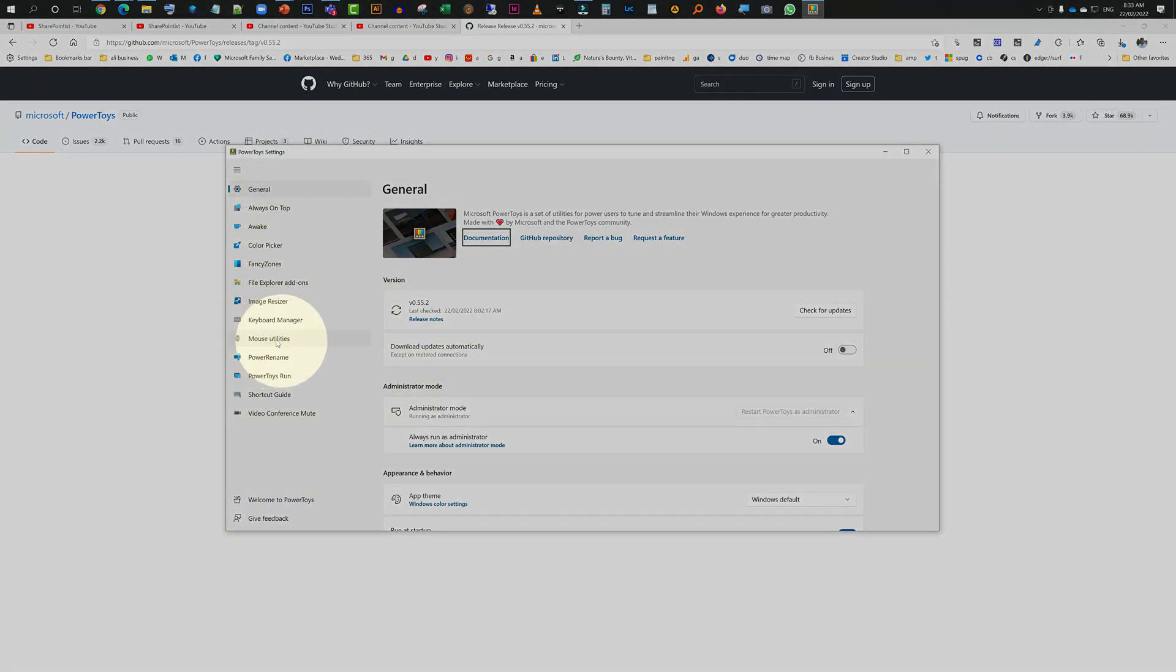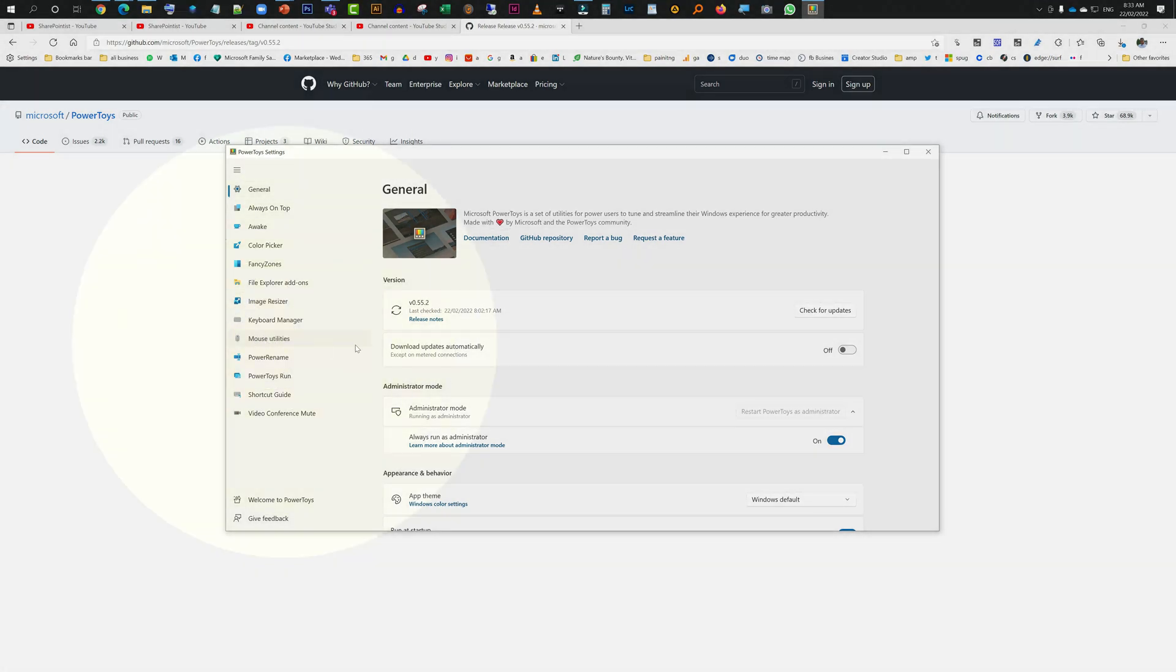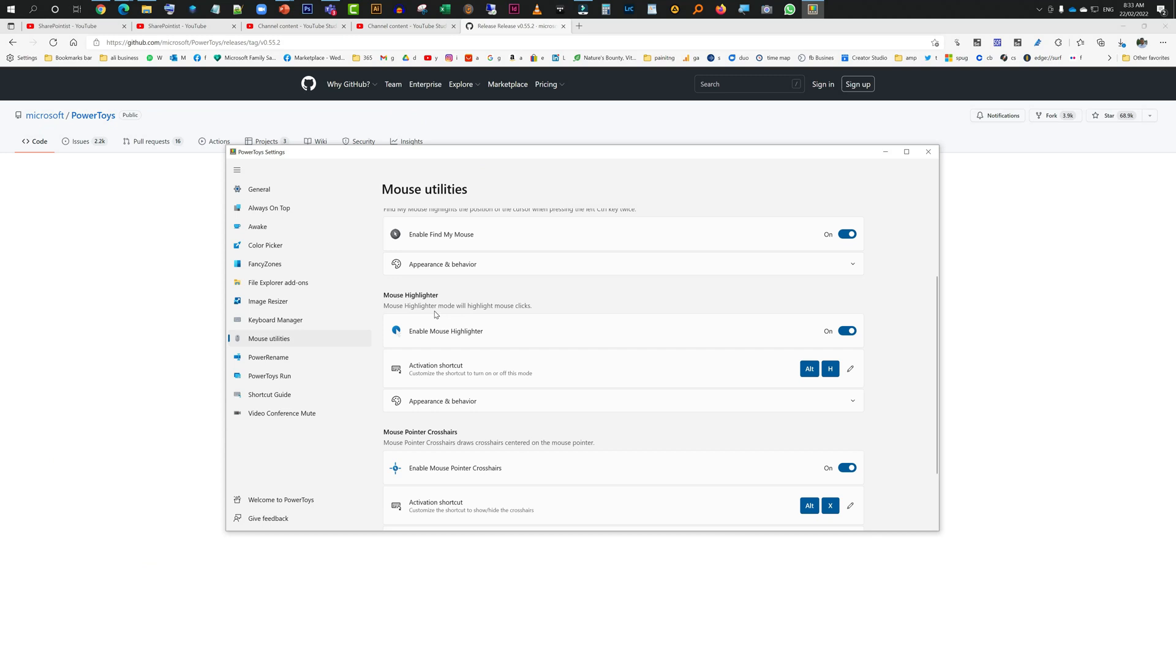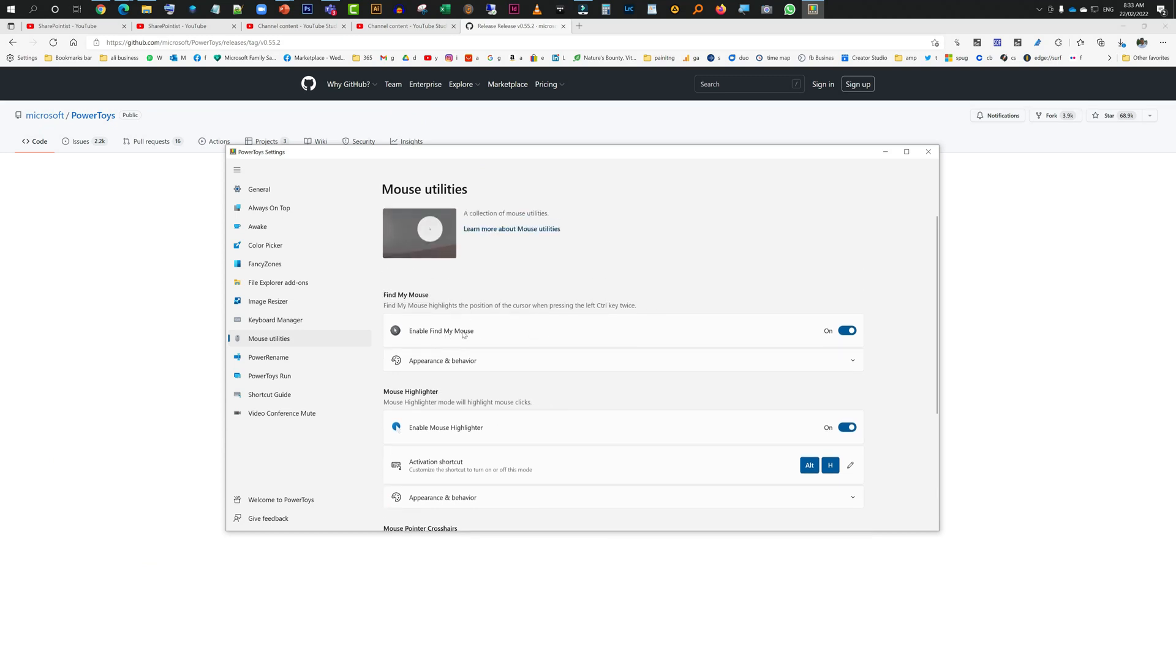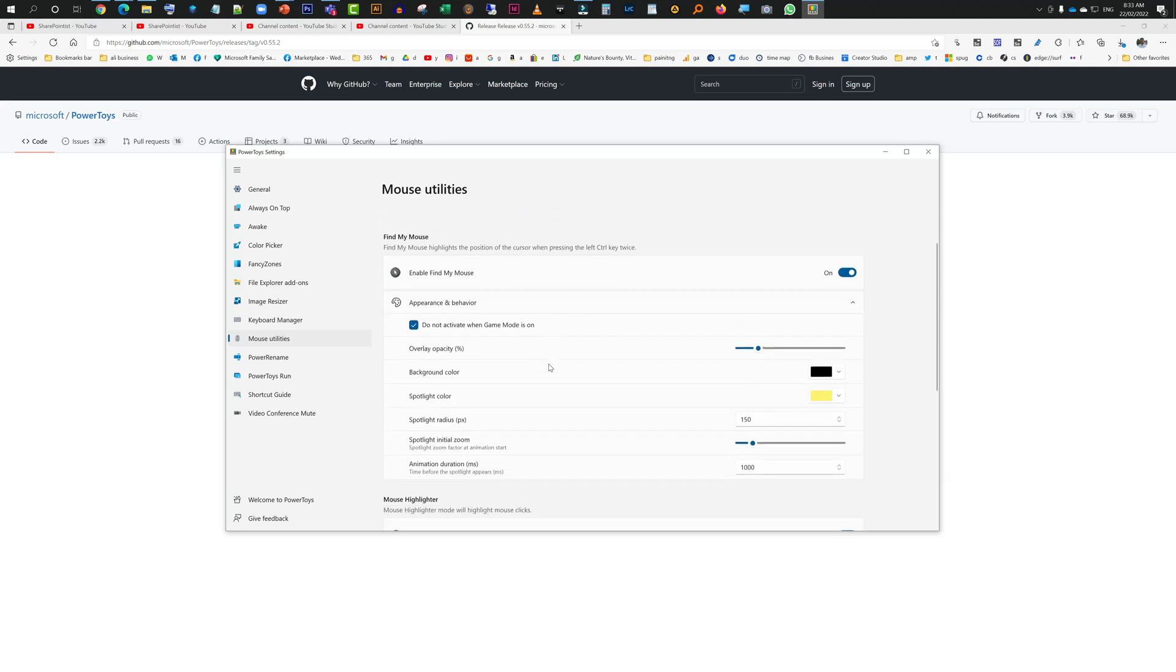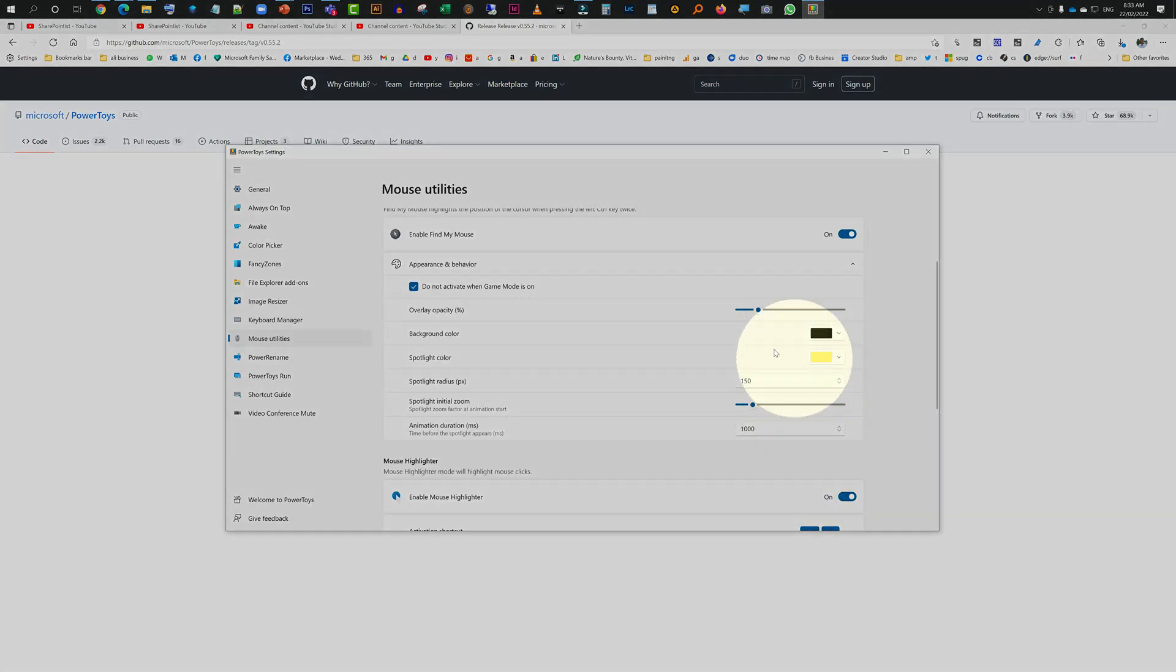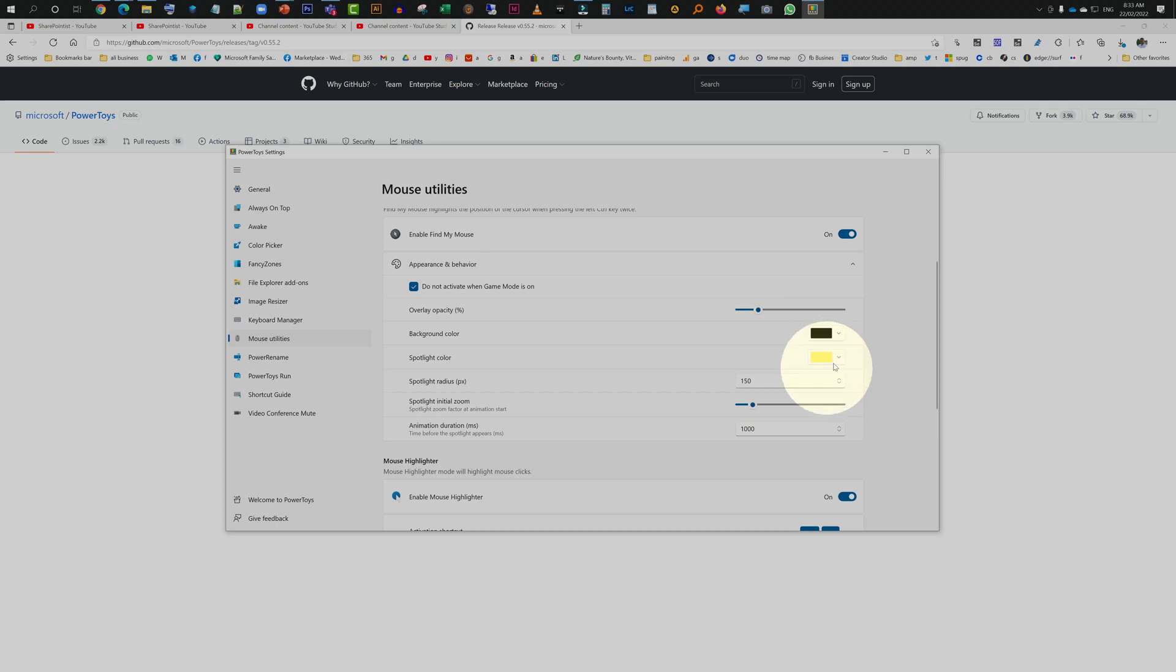You click on Mouse Utilities and then you will find Enable Find My Mouse. I have turned it on already, and then here you can set the behavior. As you can see, my spotlight is in yellow because I have selected yellow, and the back is blackish because I've selected black. So this is where you set these settings.